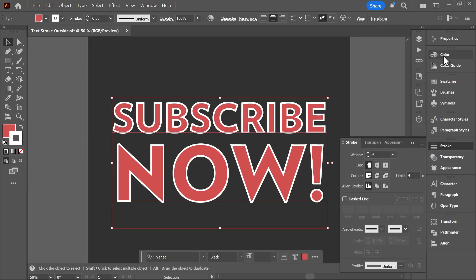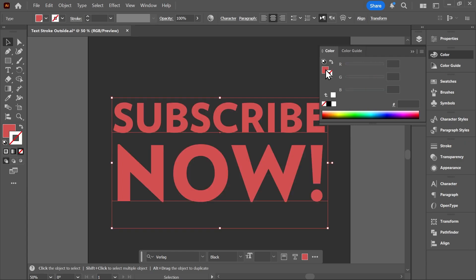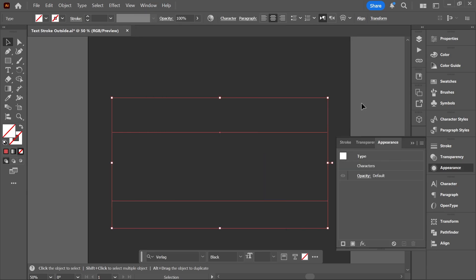Dude, to have the stroke appear outside the text, first set the fill and stroke colors to none. Then, open the Appearance panel by going to Window, Appearance.